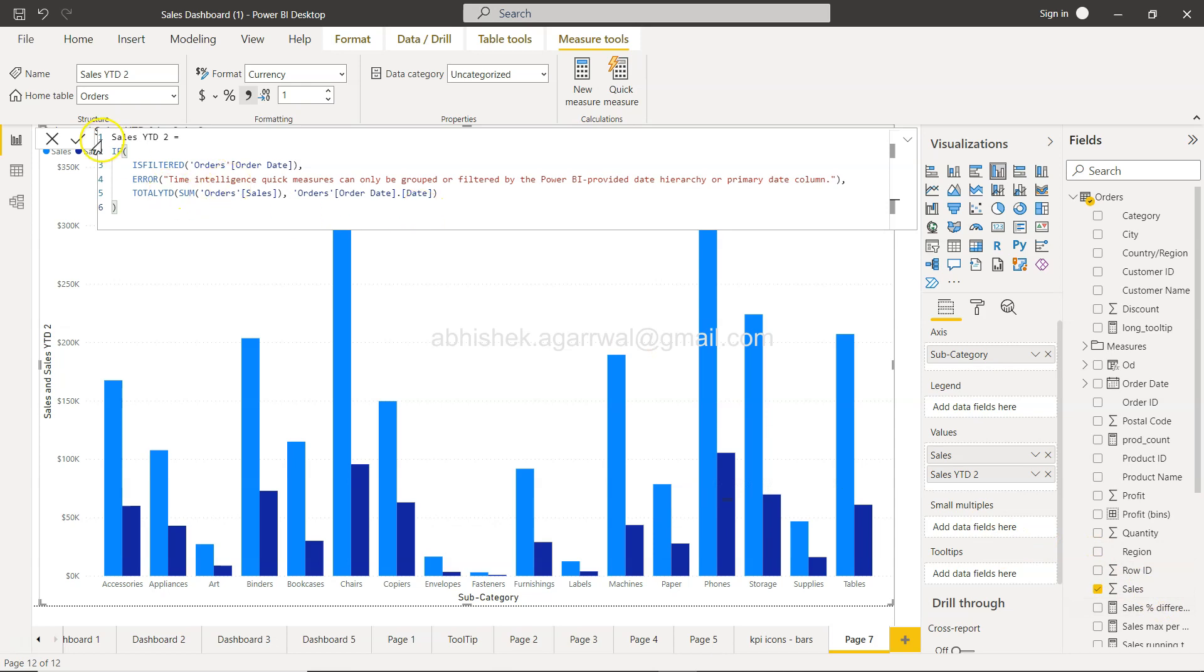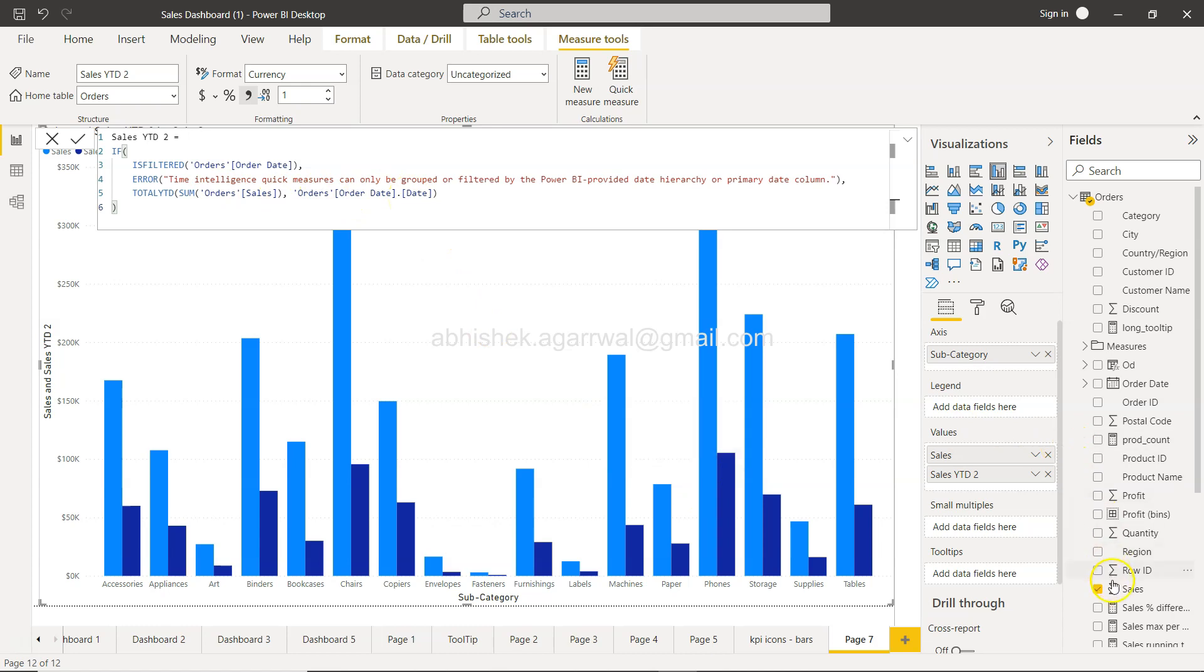Here you can see the sales year-to-date calculation. TOTALYTD is the function being used, configured based on the parameters we provided.